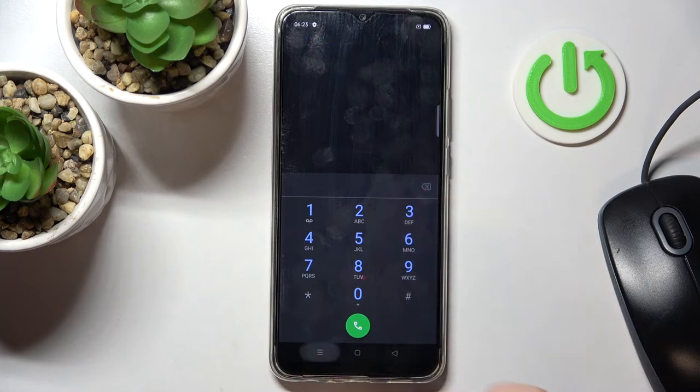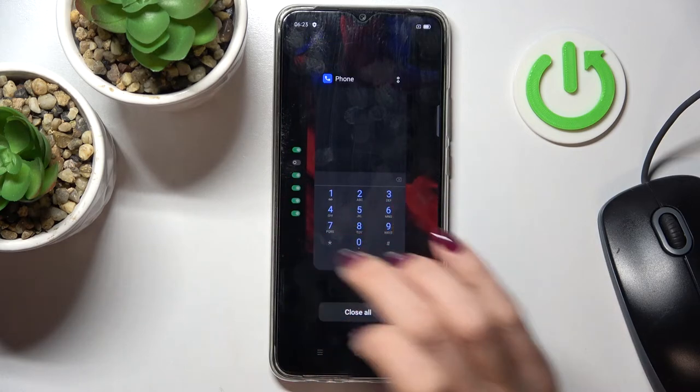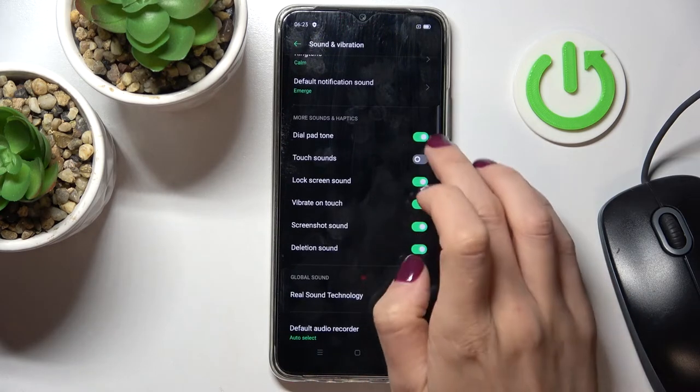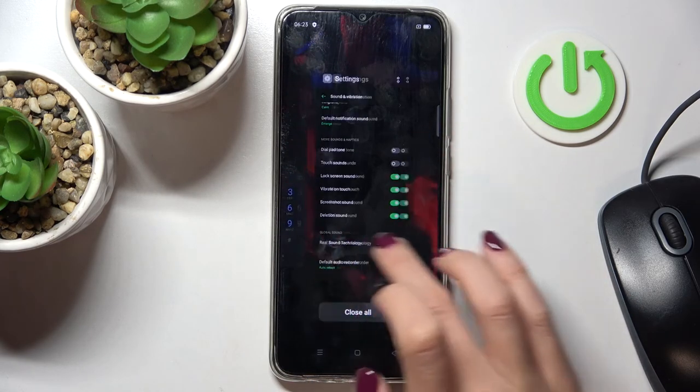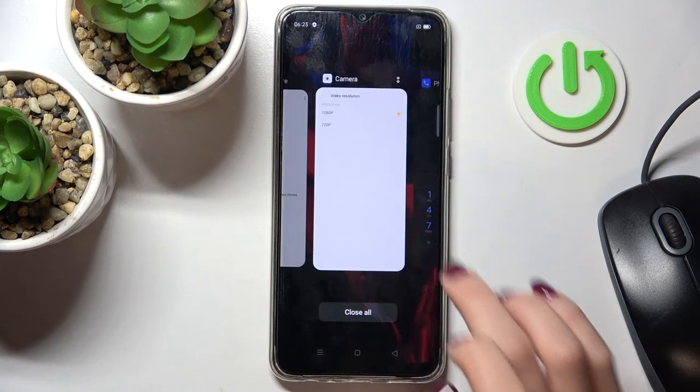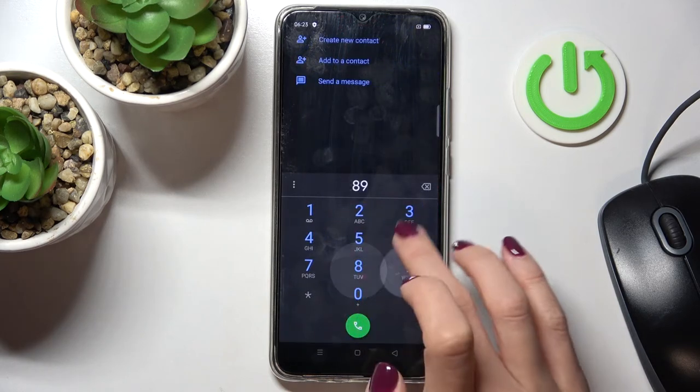And obviously, if you would like to mute it, just unmark this switcher and from now on it will be silent again.